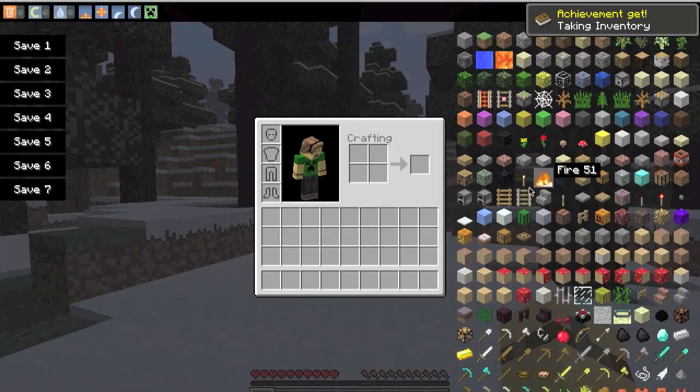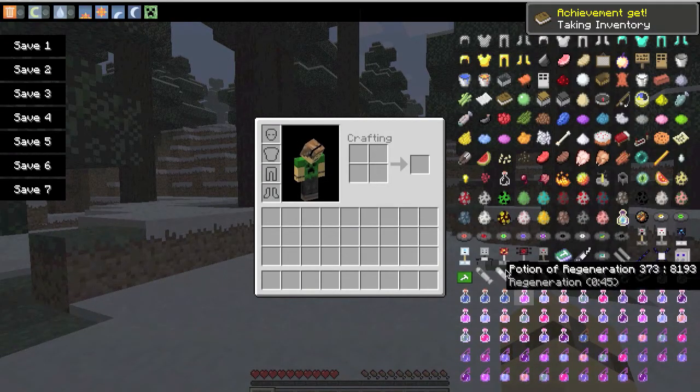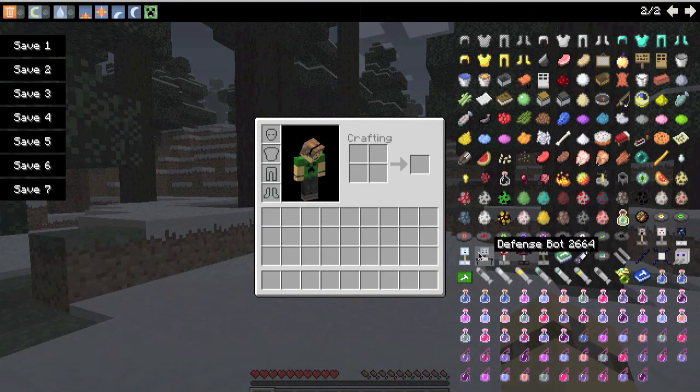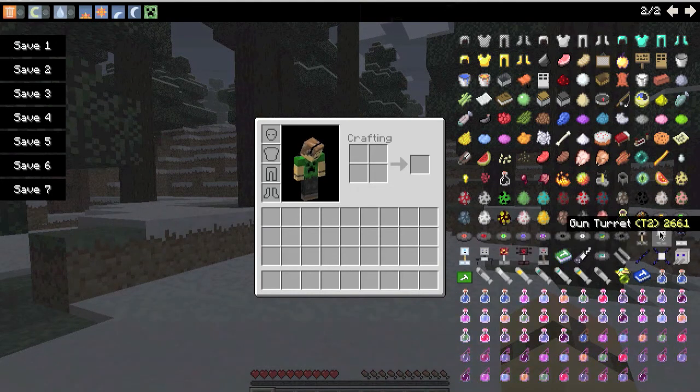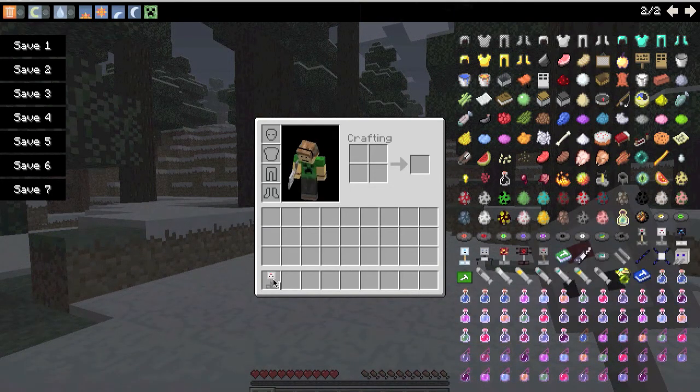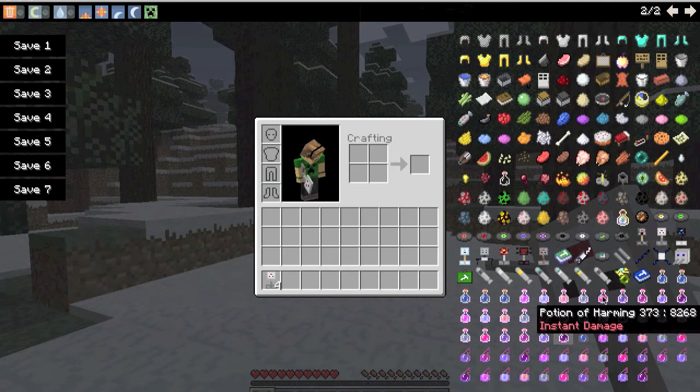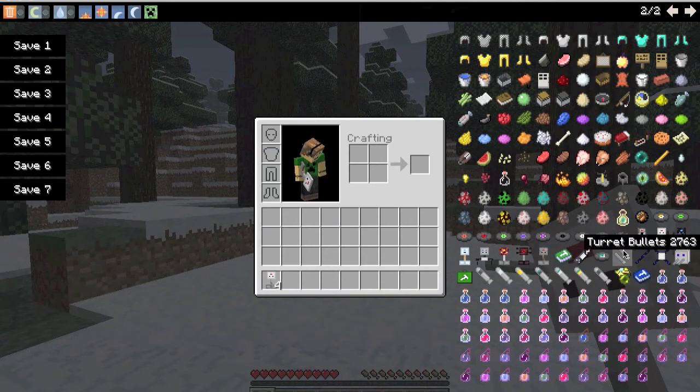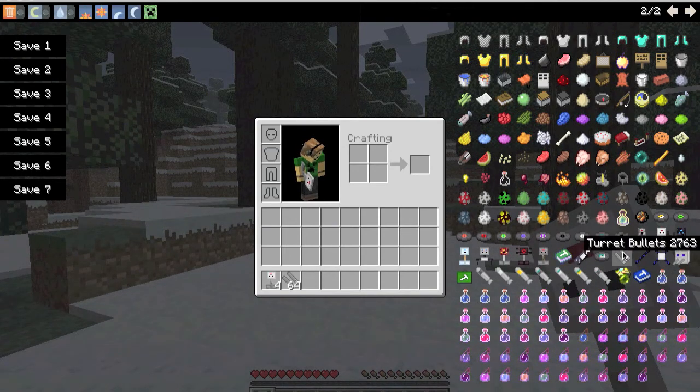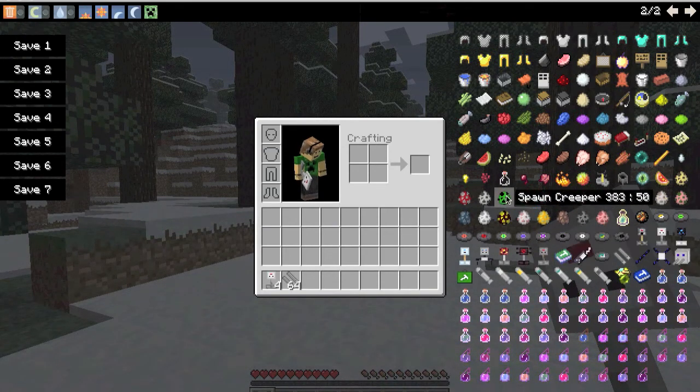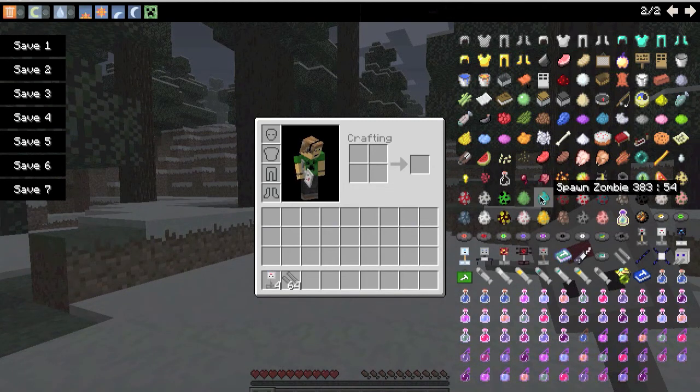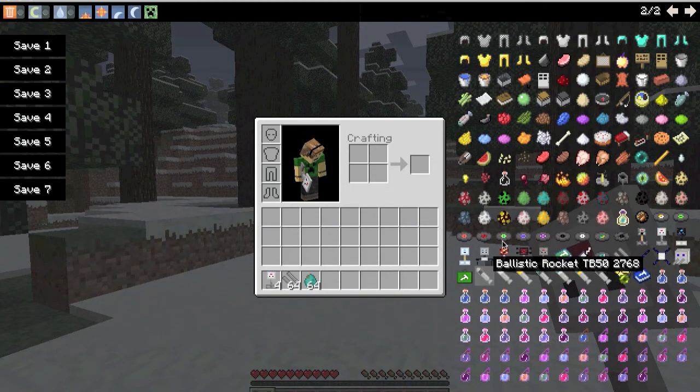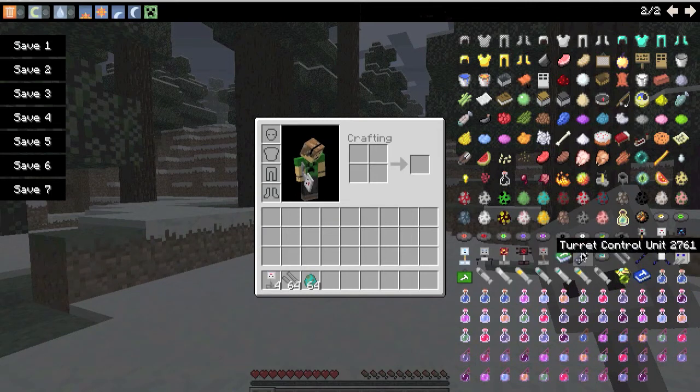Okay, so we'll just go down and you will see that we do have the turrets. So we'll just get a gun turret and we'll give it some turret bullets. And while we're at it, we'll get a zombie spawner and make sure we get the turret control unit.